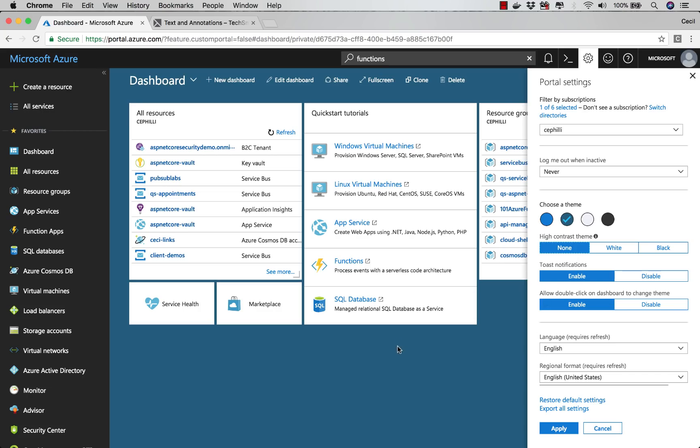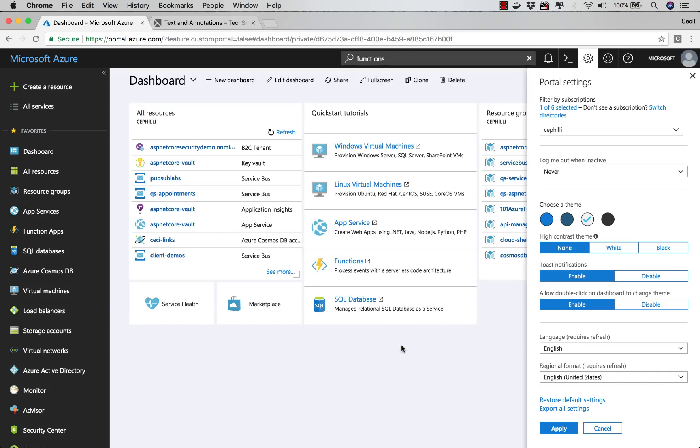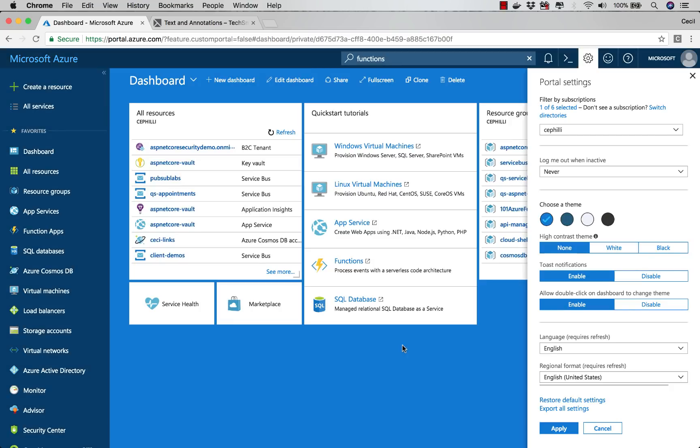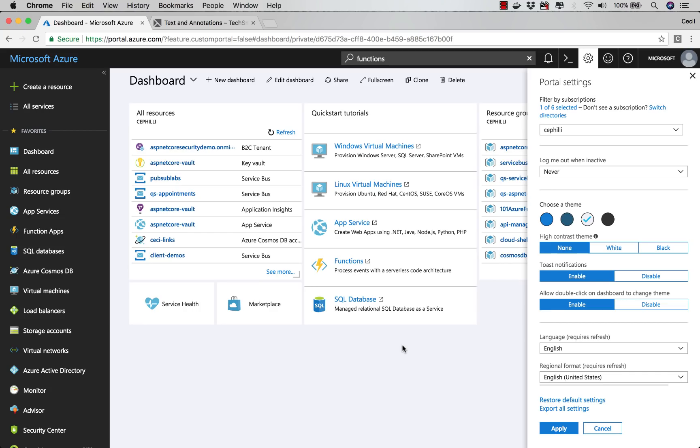So when I come back here to my dashboard and I double-click on it, notice how every time I click, my theme changes. That's how easy it is for you to change your theme inside of the Azure portal.